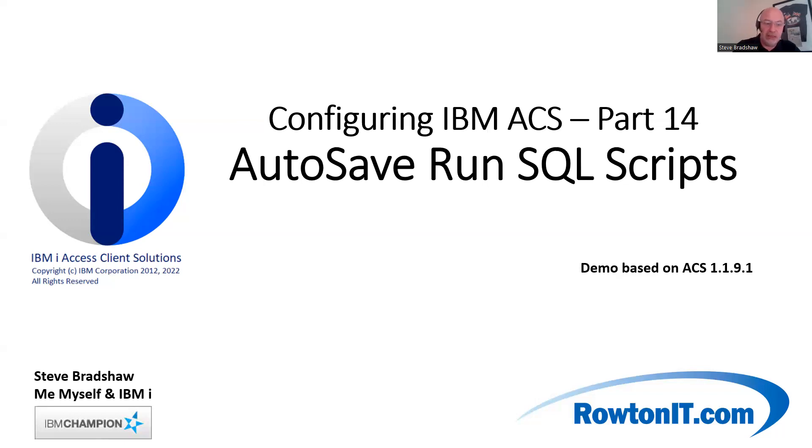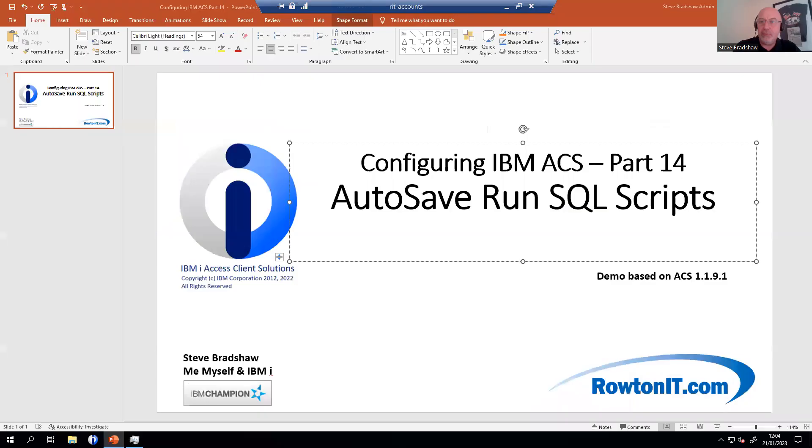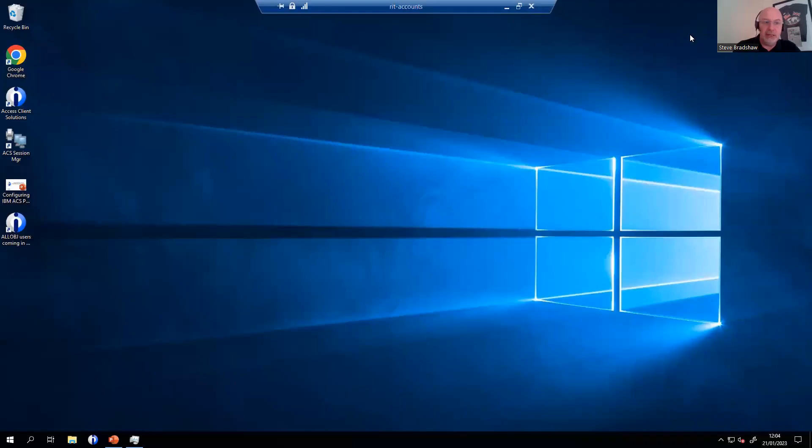So what am I talking about? Let's just get to a screen here. Minimize that down.